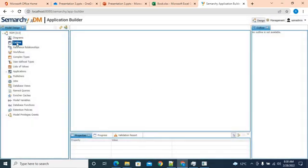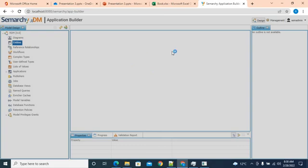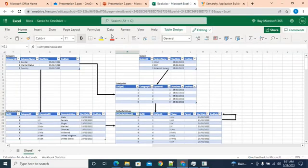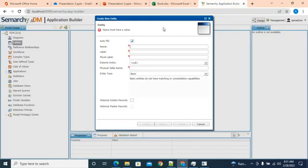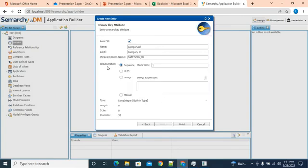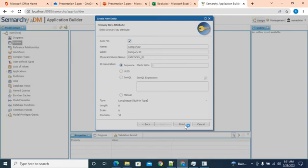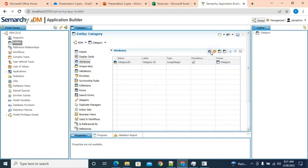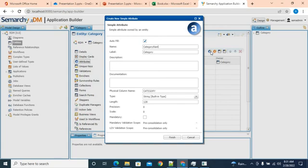Here in entities we'll create all our entities. Right-click, add entity. Our first entity is 'category', so we'll give it a name of category. We'll go to next, we want an internal system ID for this, and we'll click finish. Now we'll add a few attributes — category name, which would be a string. Finish.